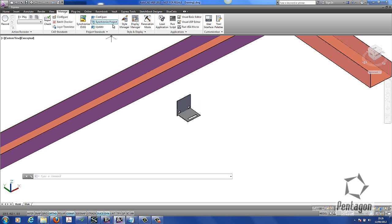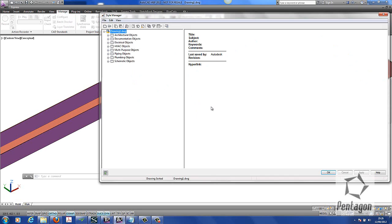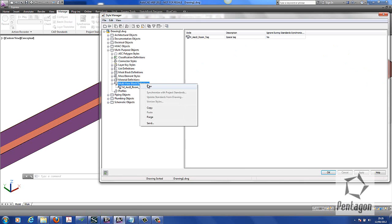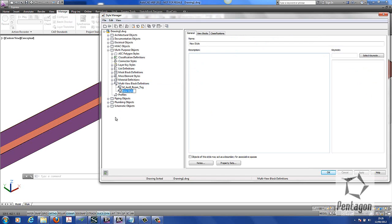To do that we'll go to Manage and Style Manager. Under multi-purpose objects in here you'll see your multi-view block definitions. We're going to simply create this by right-clicking and going New. You would give it a logical name — I'm going to say bracket 125.